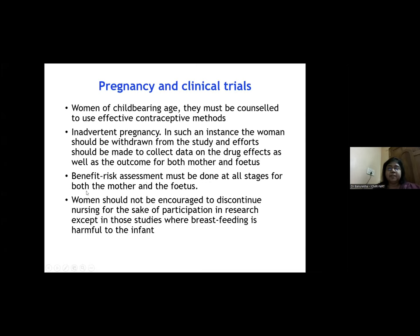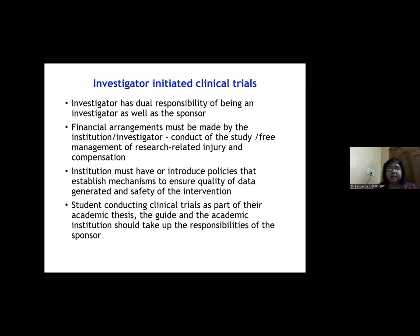Risk-benefit assessment must be done at all stages for both the mother and fetus. Women should not be encouraged to discontinue nursing just for participating in a trial — this is a very important consideration.